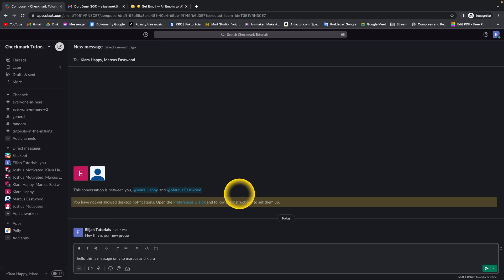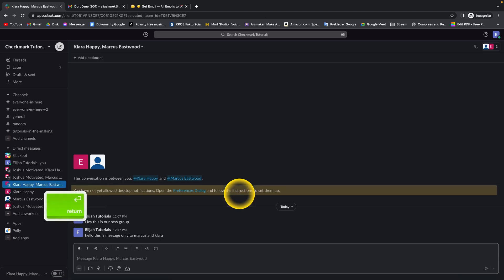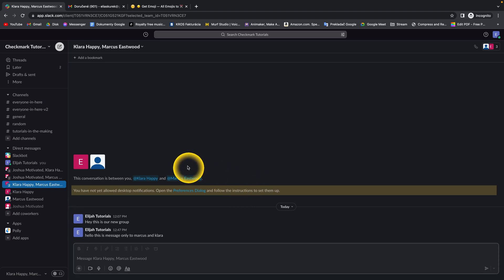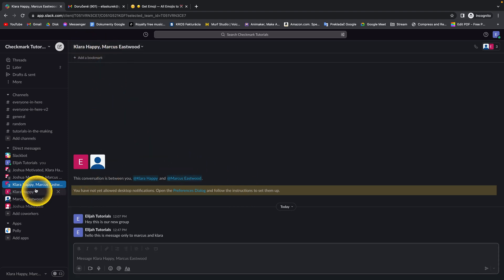And press enter. By pressing enter, you'll send this message to multiple users, which is Clara and Marcus.